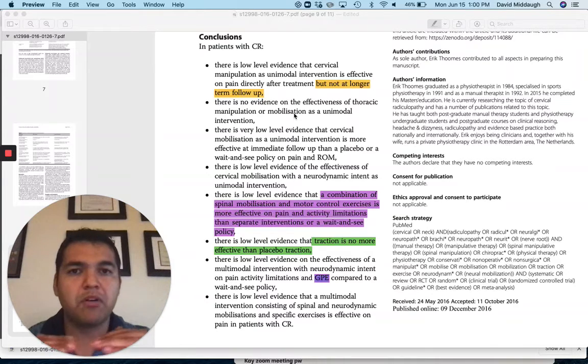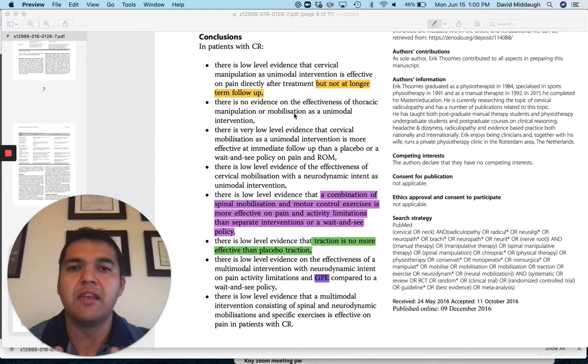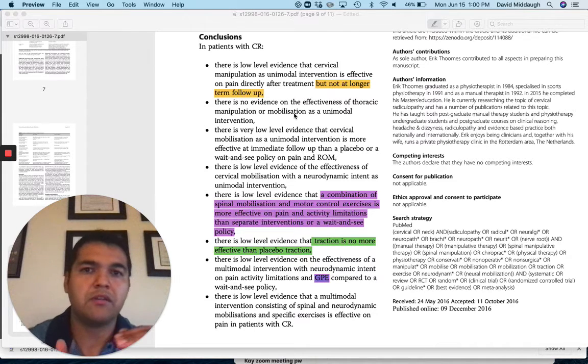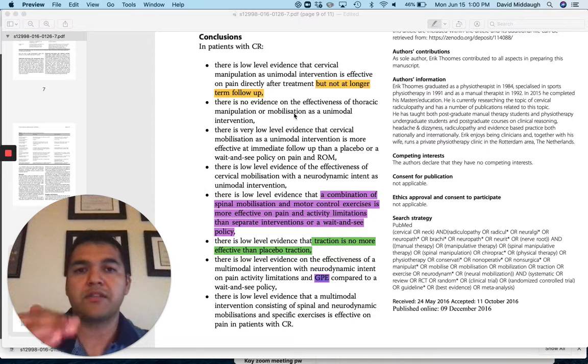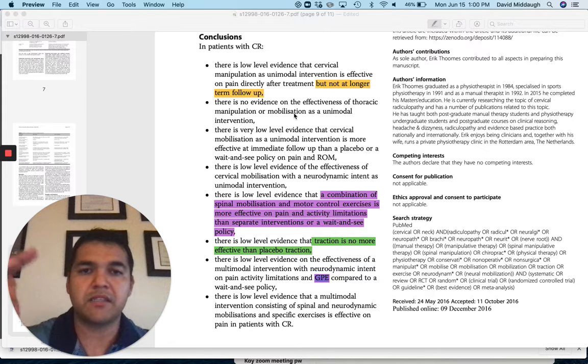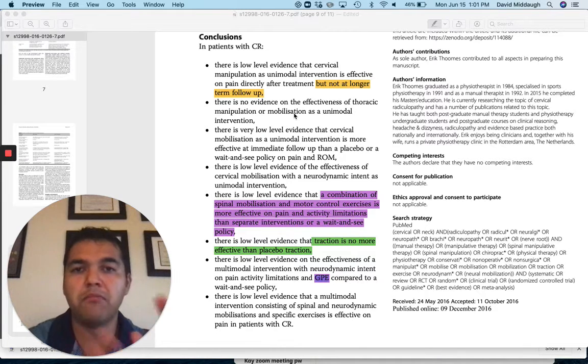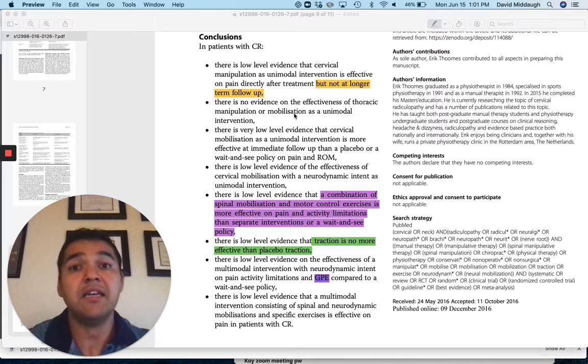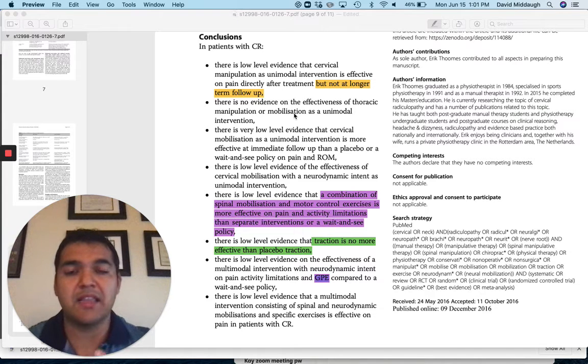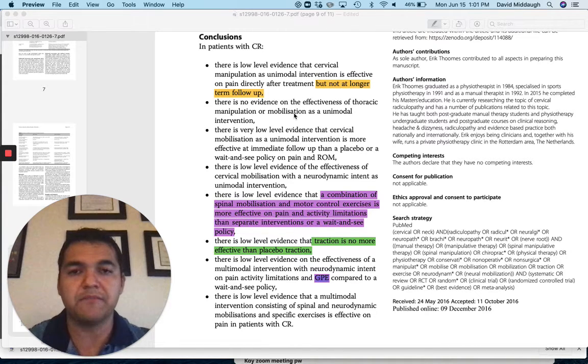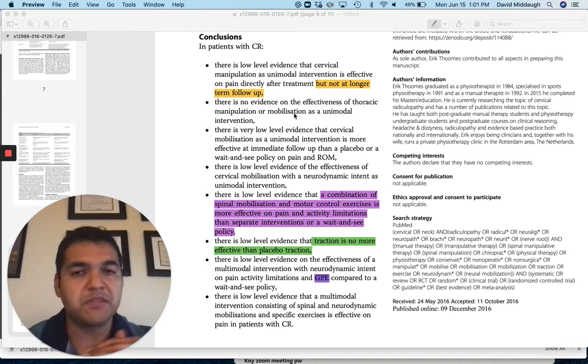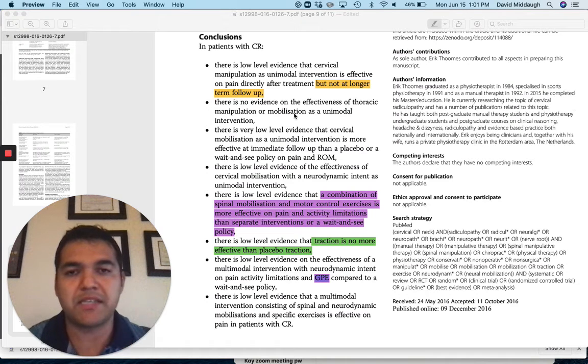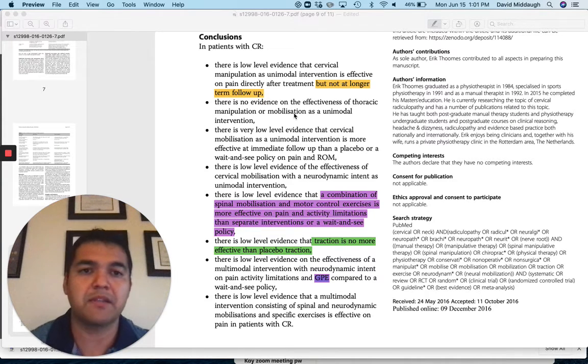So it's hypermobile at C5-C6 or C6-C7, and then it's hypomobile C7-T1, or C4-C5, C2-C3, and C3-C4. And so mobilizing the stiff segments allows for freed up motion in those segments, which means you're not compensating with too much motion at those hypermobile segments.